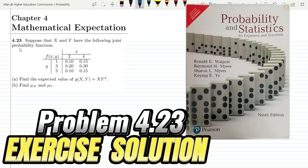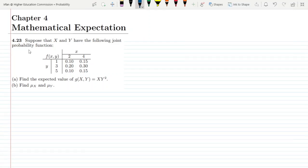Hello guys. This is question 4.23. The statement is: suppose that x and y have the following joint probability function, which has been given in the form of a table. On the basis of this table we have to find: (a) the expected value of g(x,y) = xy², and (b) μ_x and μ_y, which are basically the expected values of x and y. Let us start from part a.